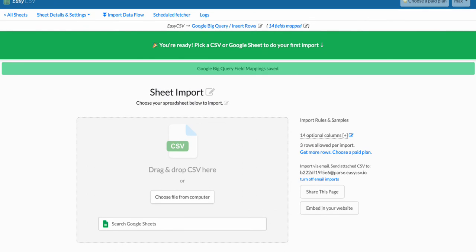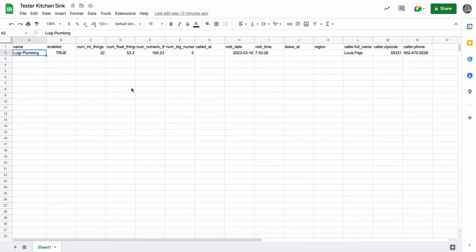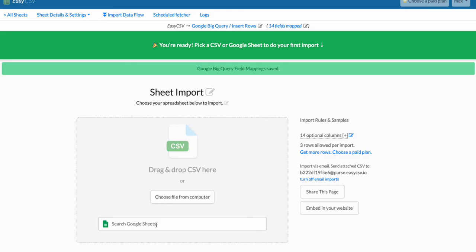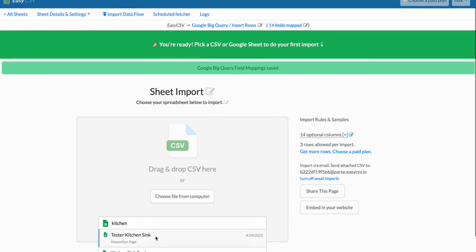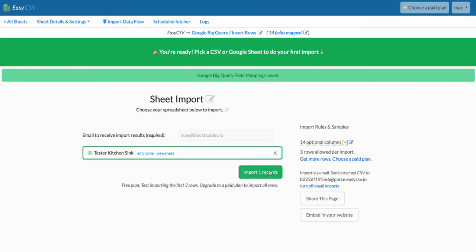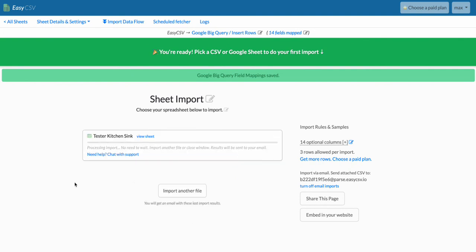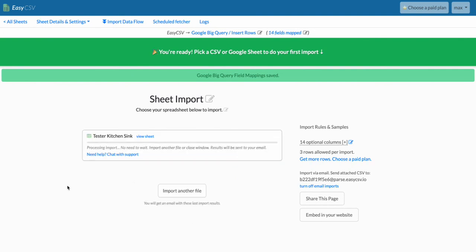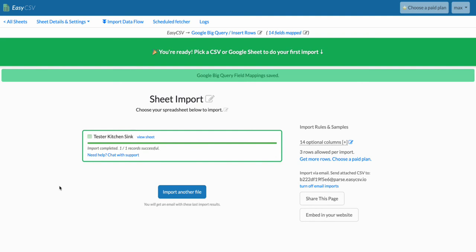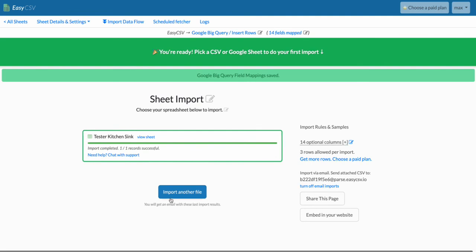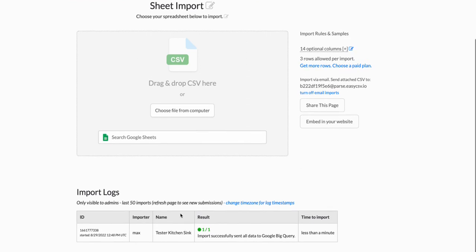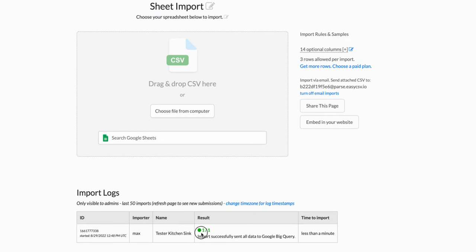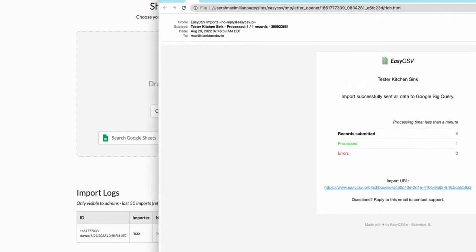So let's import this kitchen sink file. Cool, got one record. You can import another file, but if you refresh this page you'll see there's a log at the bottom.